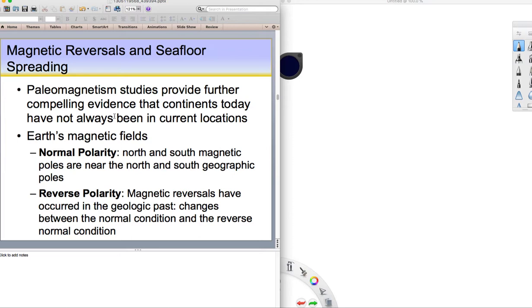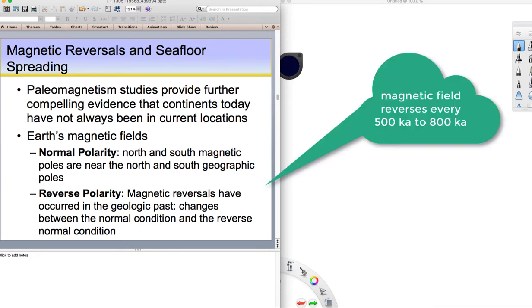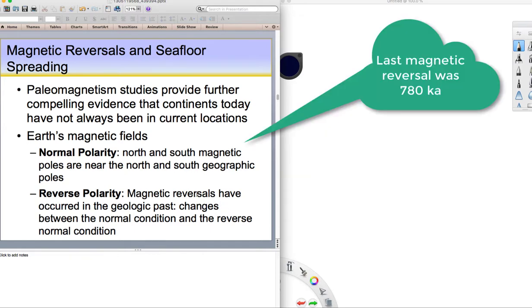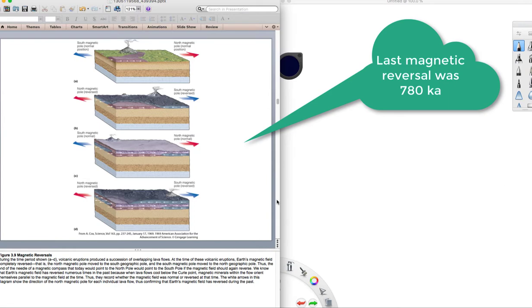Earth has two polarities. One during a time called normal polarity, like the one we have today. Our compasses point toward magnetic north up in the geographic north pole. But in the past, at different times in Earth's history, we've had reverse polarity where your compass would point to magnetic north, but magnetic north would be down in the geographic south, down by the south pole. It's switching about every 500,000 to about 700,000 or 800,000 years. We are sort of overdue for a reverse polarity because the last one occurred 780,000 years ago.